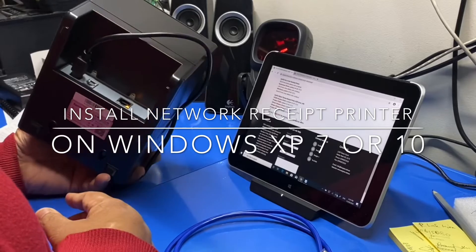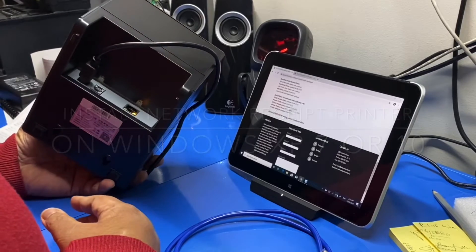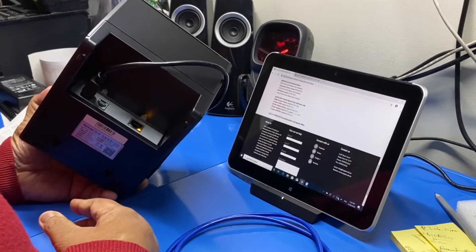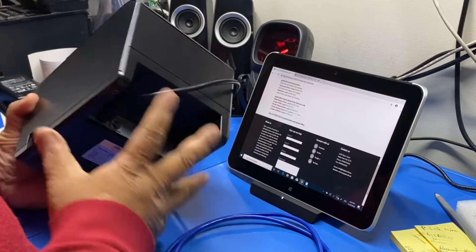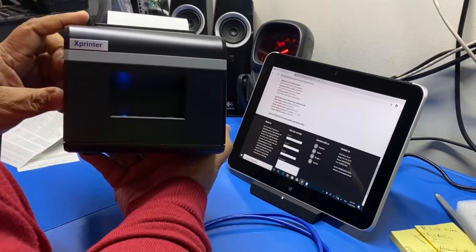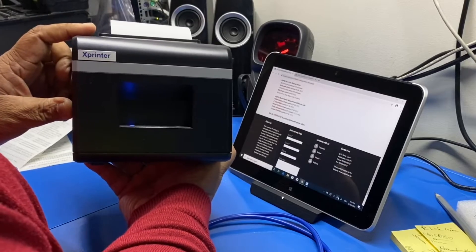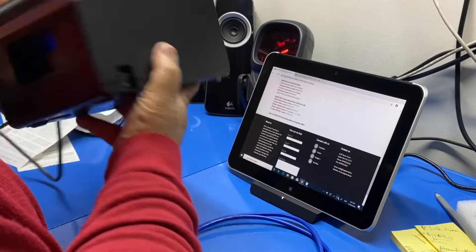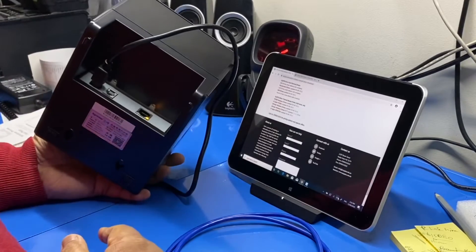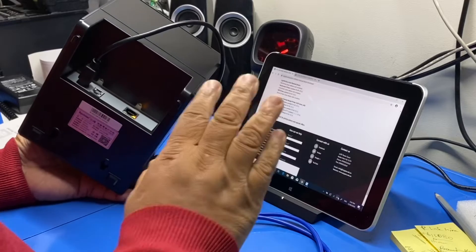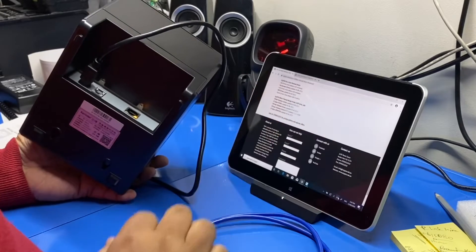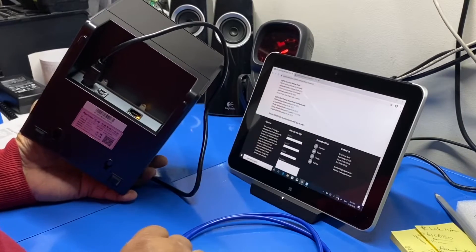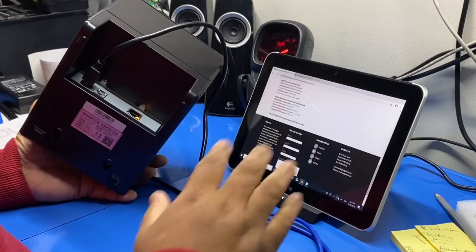In this video I'm going to demonstrate how to configure the network printer that we sell onto a Windows computer. This one's Windows 10, there's not much difference for devices with Windows XP is really obsolete, Windows 7 or anything.